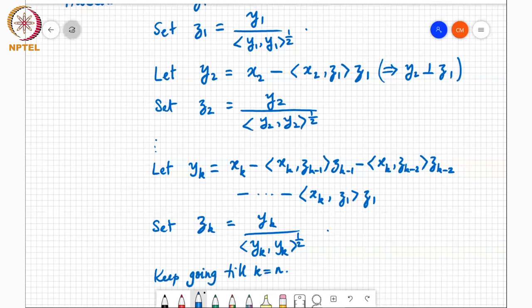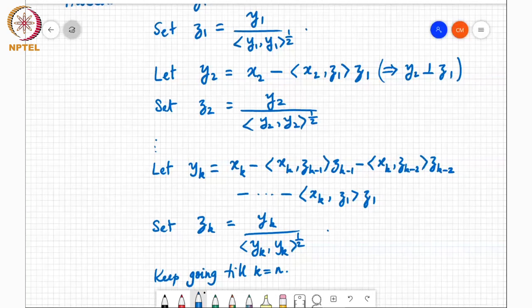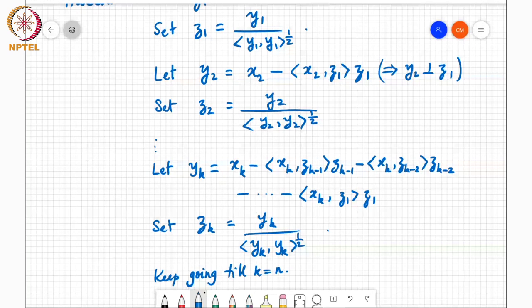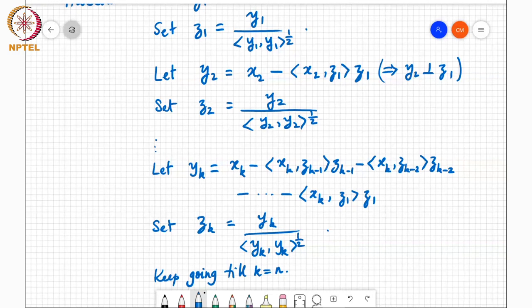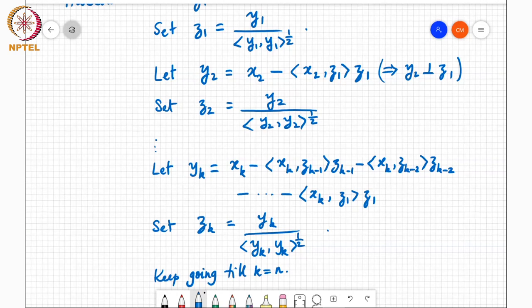Student question: Can we say that orthogonal vectors are linearly independent? Yes — in a previous class I mentioned that any set of non-zero orthogonal vectors are linearly independent. However, the zero vector is orthogonal to every other vector, so orthogonal vectors are not necessarily linearly independent, but non-zero orthogonal vectors are linearly independent.